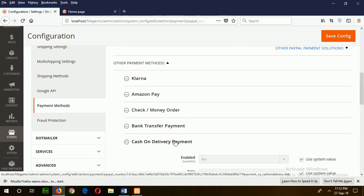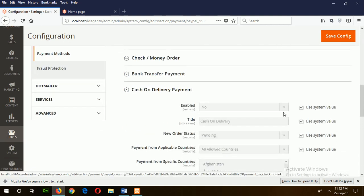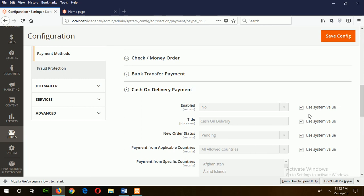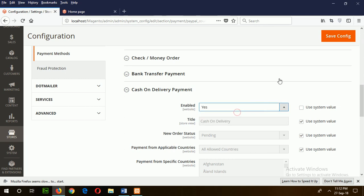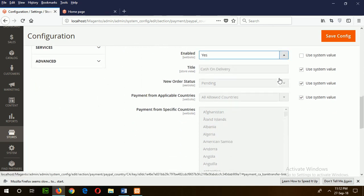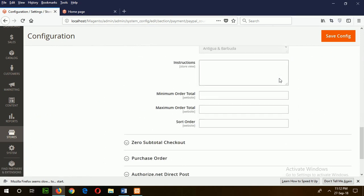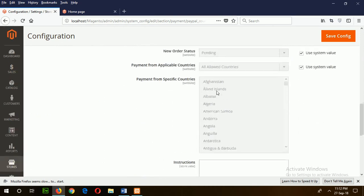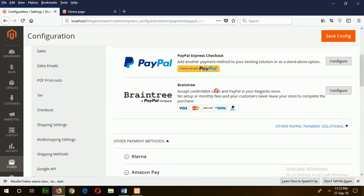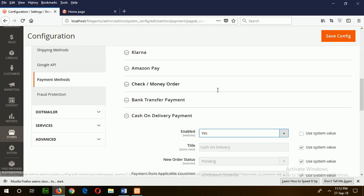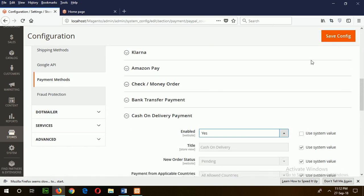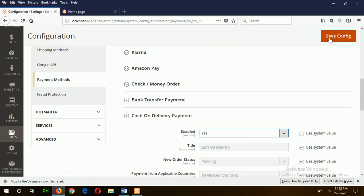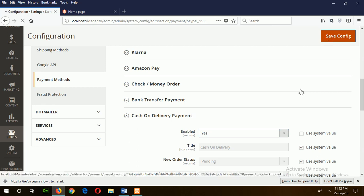If you want to make the cash on delivery payment enabled, just uncheck this section and say yes. Similarly, there are other payment options. After making your changes, just click on Save Config to make them active.